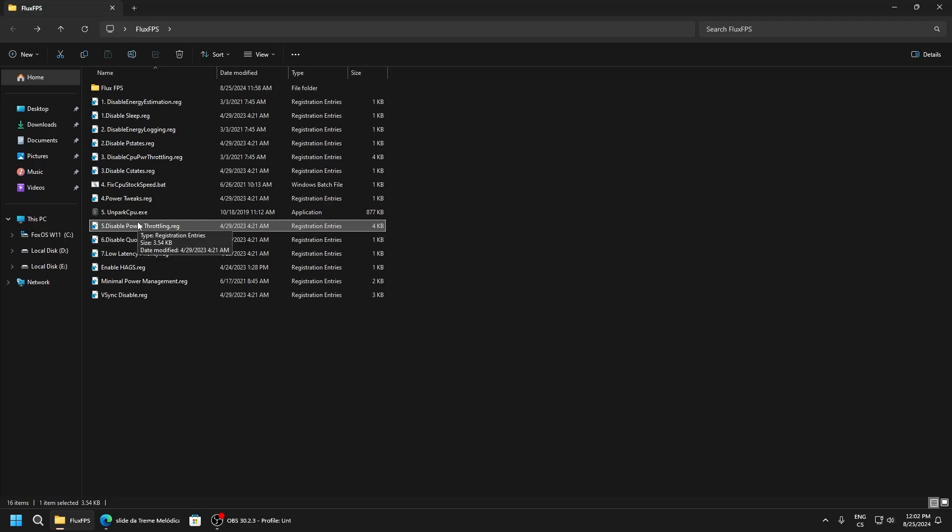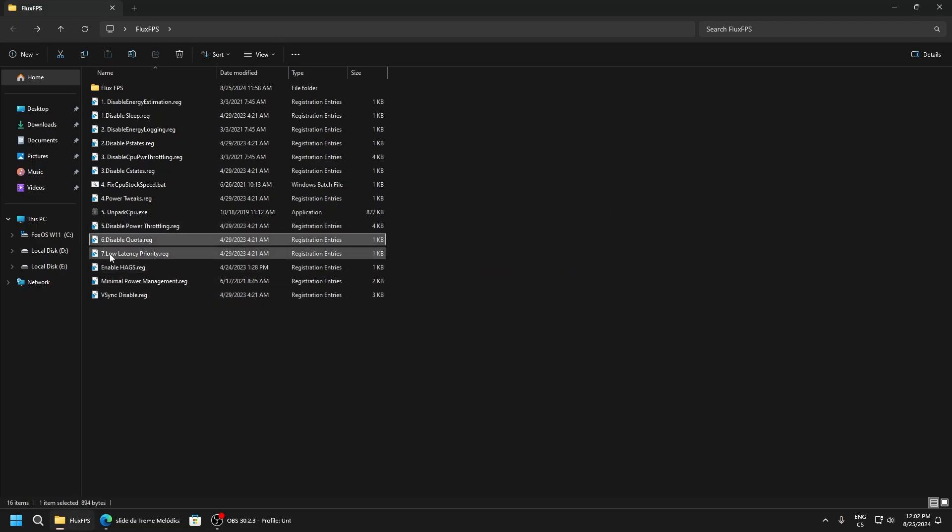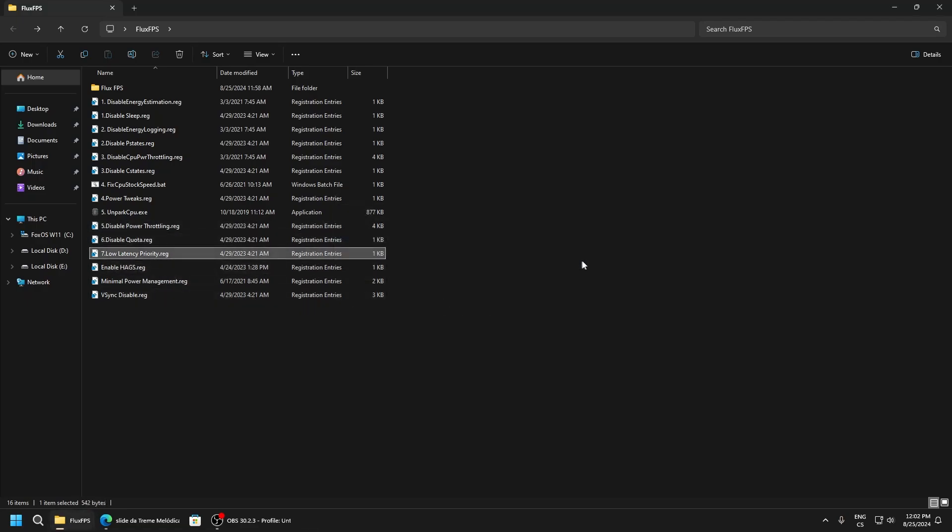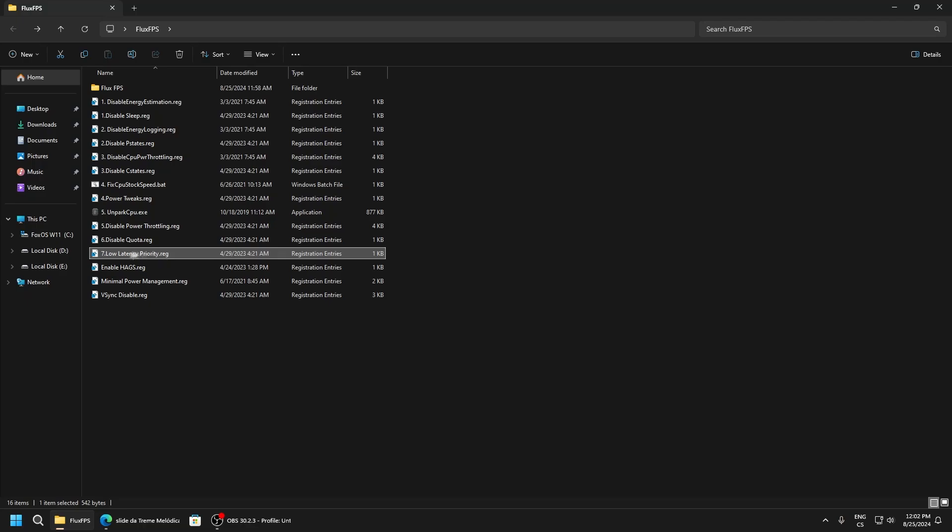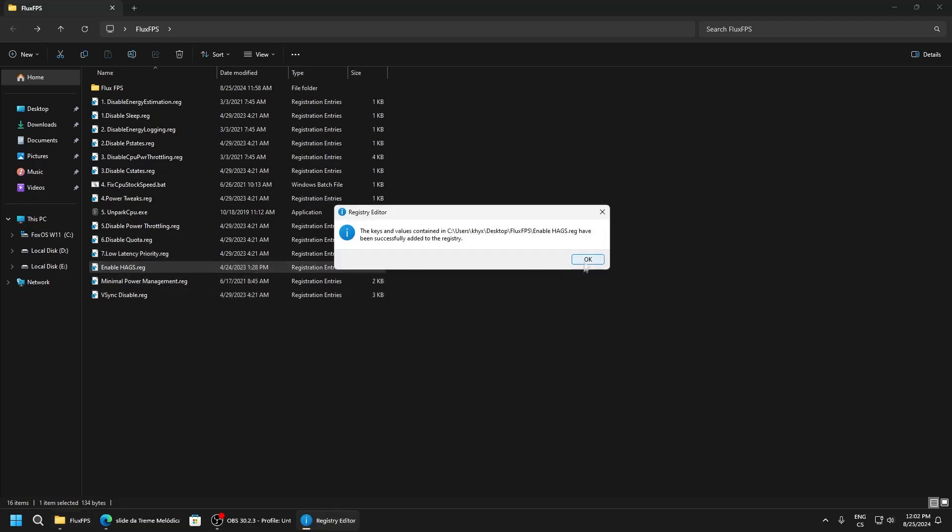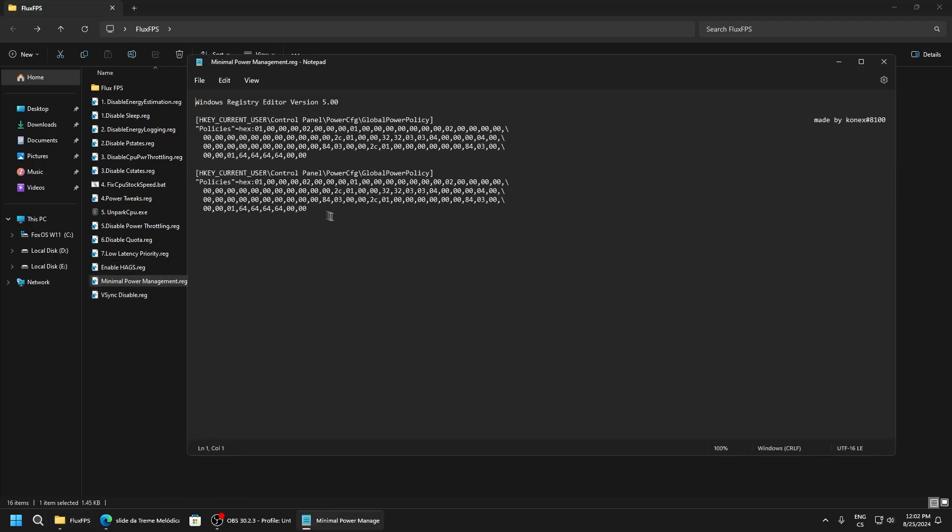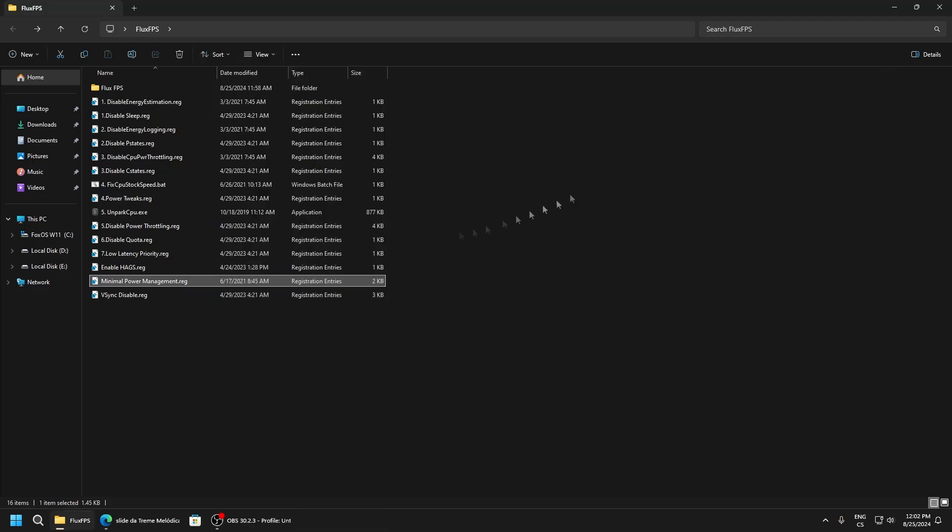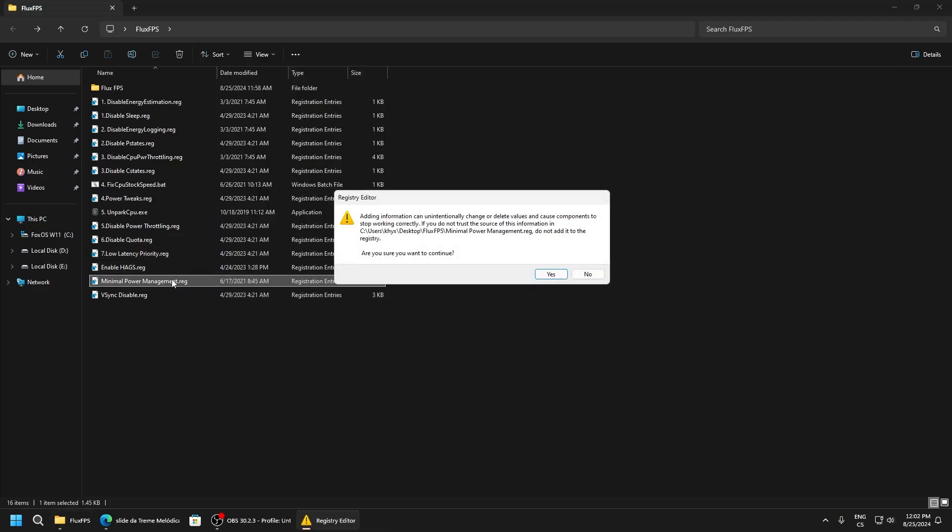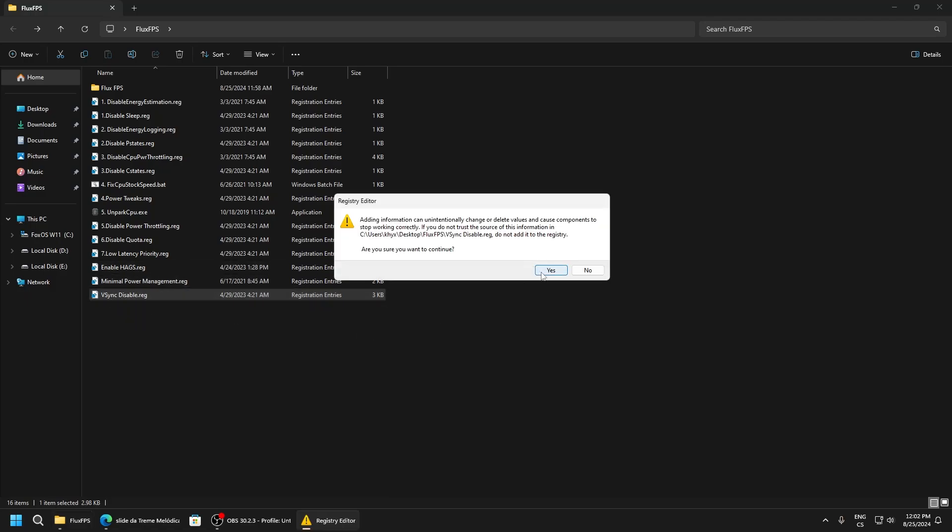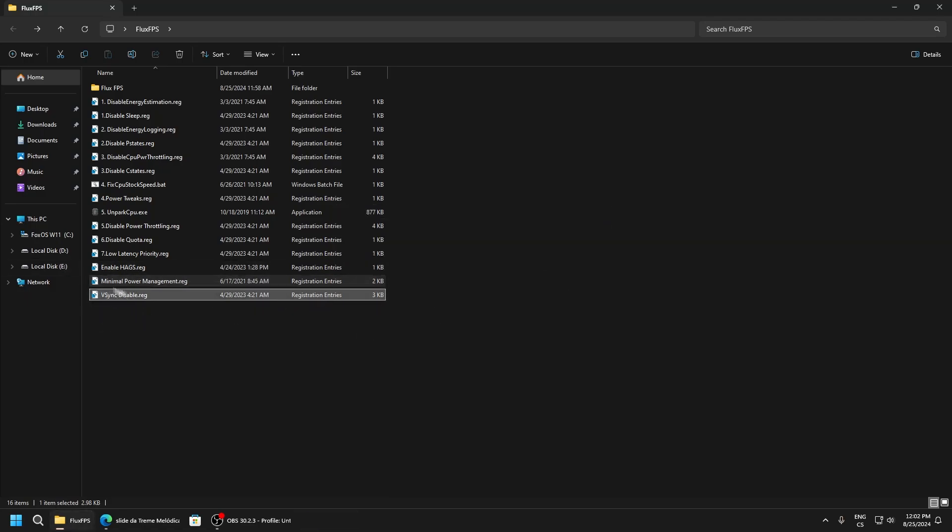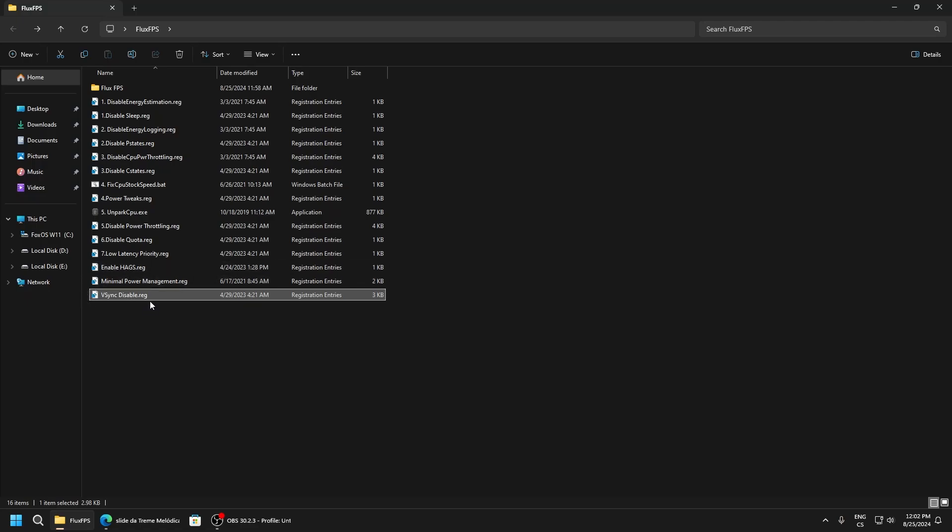Disable part throttling - this is not just for CPU but for whole PC performance throttling, so disable it. Quota is a network tweak. Low latency priority will help your PC get lower latency. HPET is another network tweak. Minimal power management sets your PC for maximum performance, disabling every possible power saving. Disable vertical sync - just don't use it.